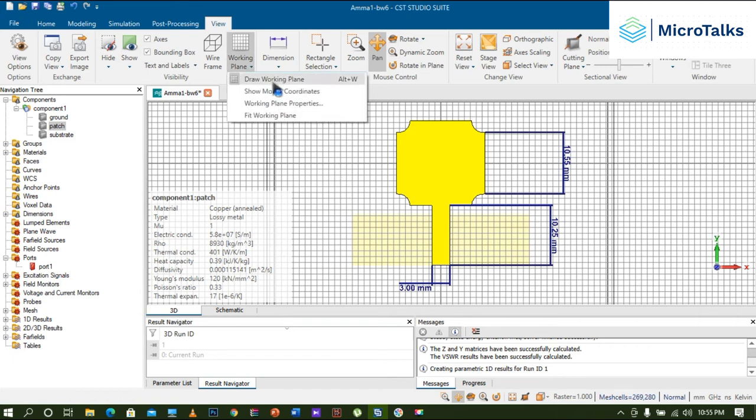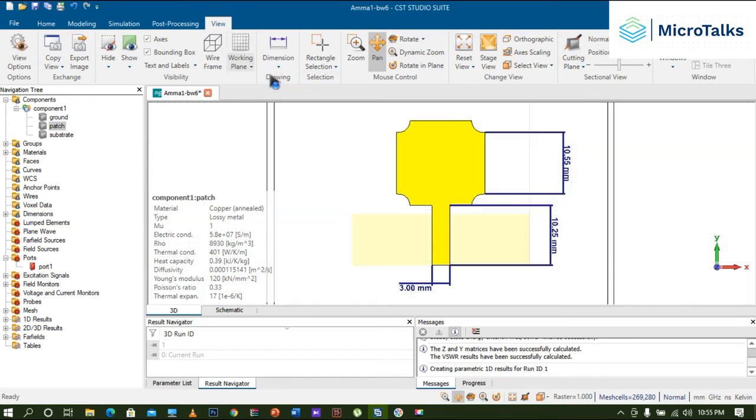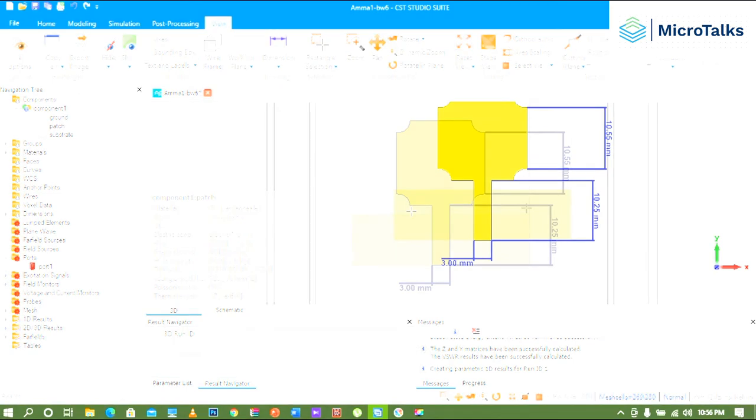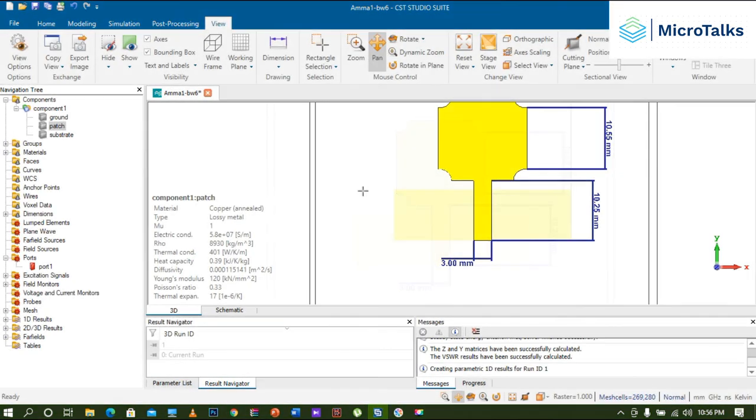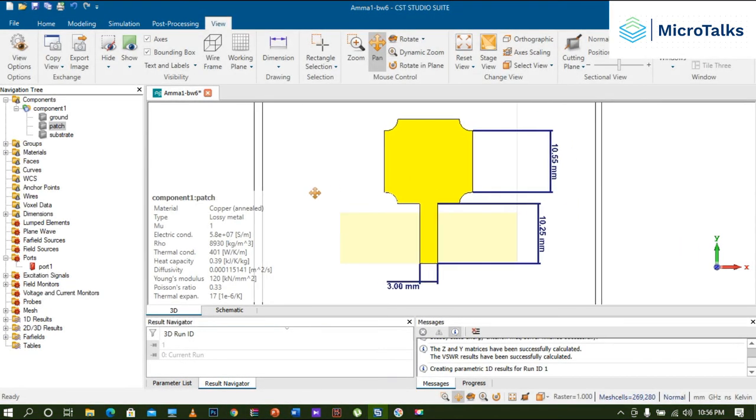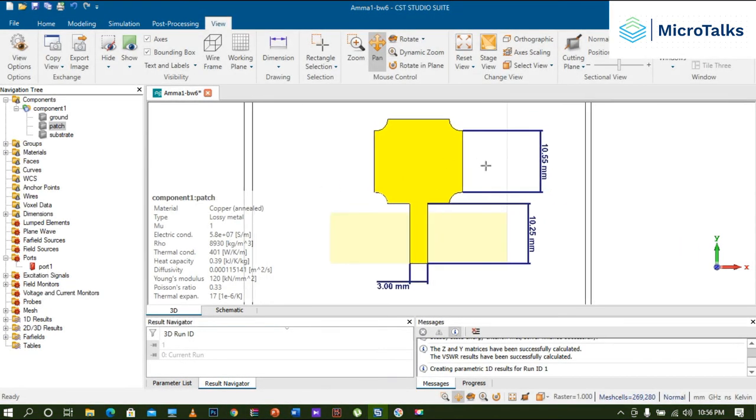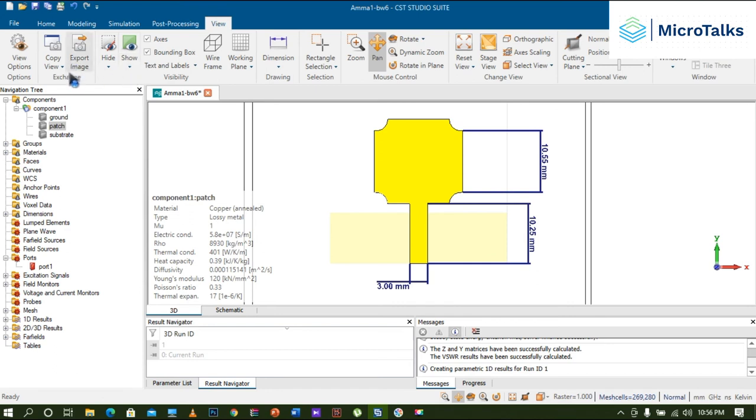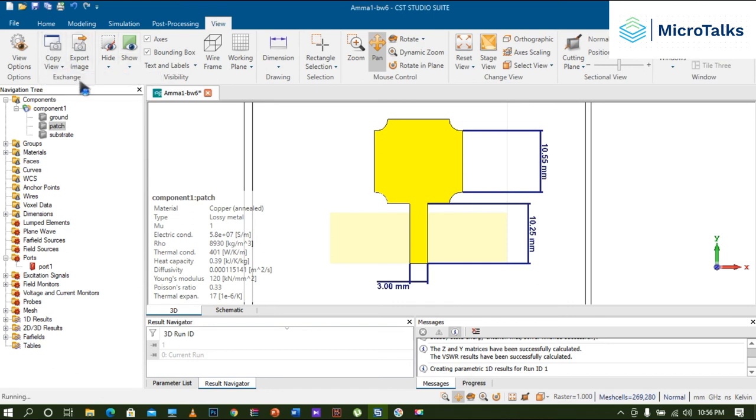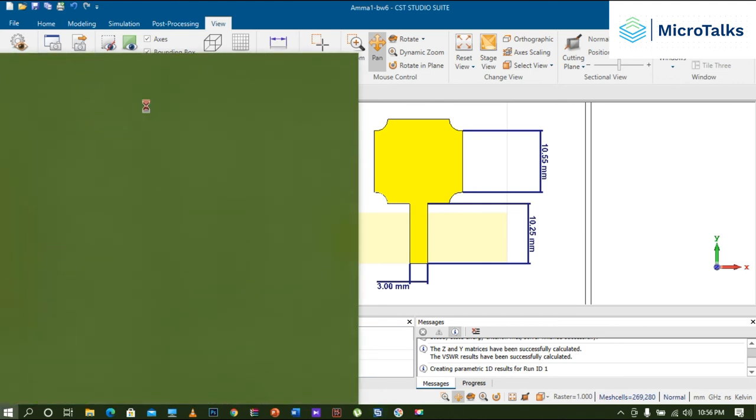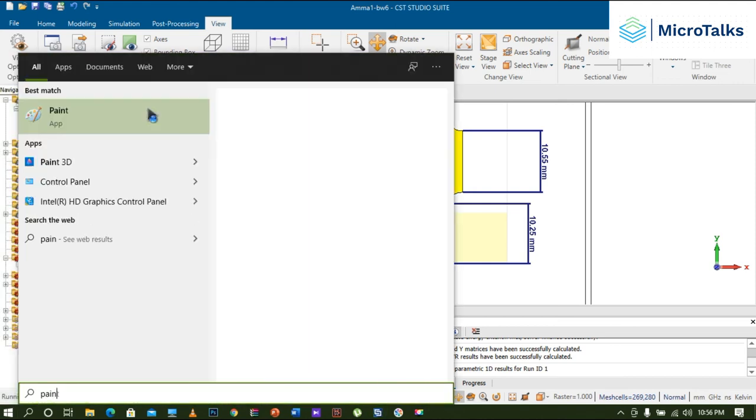If you want to save it, it will be a perfect image for any research article. You just click on this button called Copy View, press the Windows button, type 'paint,' press enter, you'll get Paint. Just paste it over here and you can cut it. That's fine.